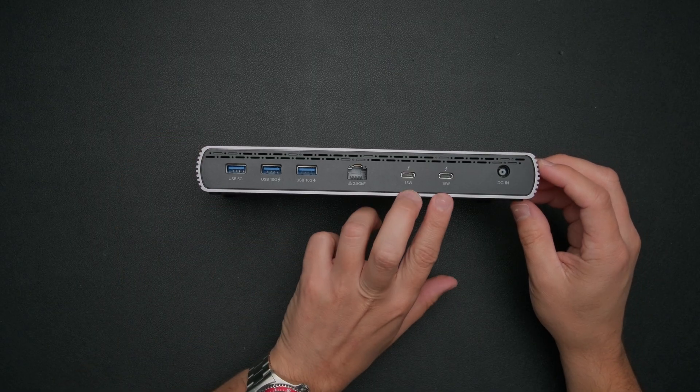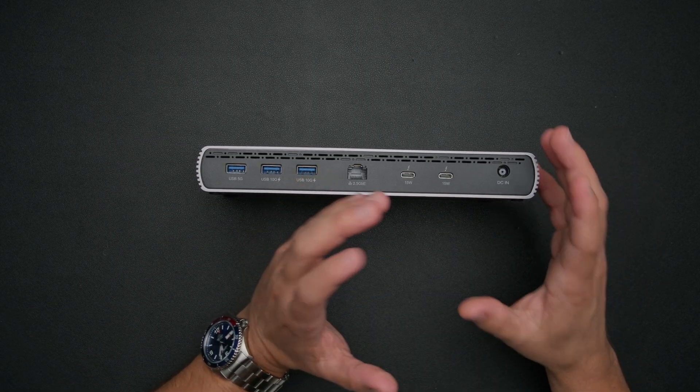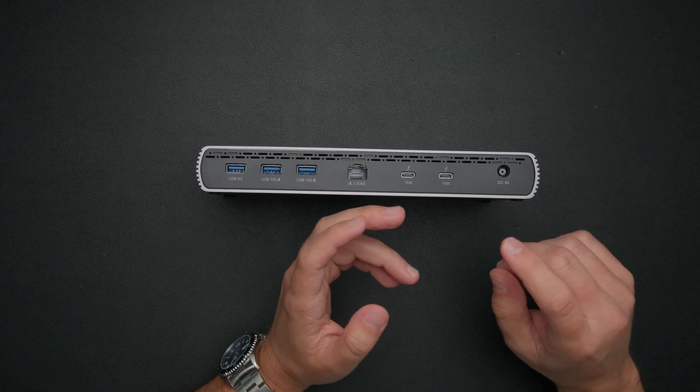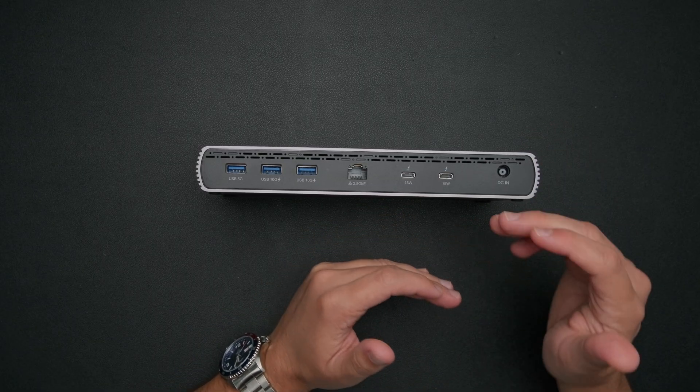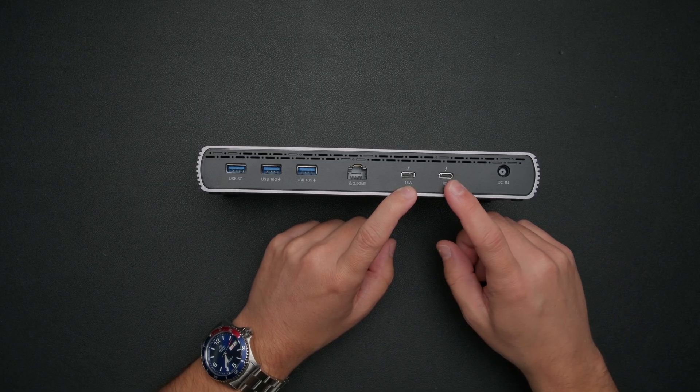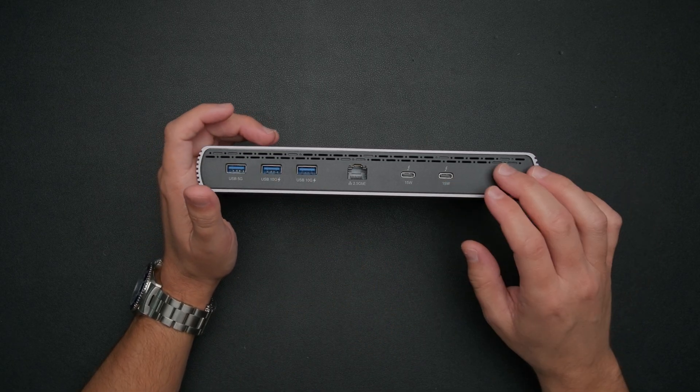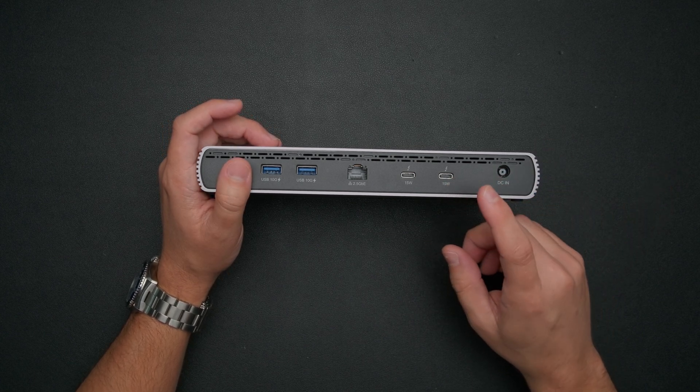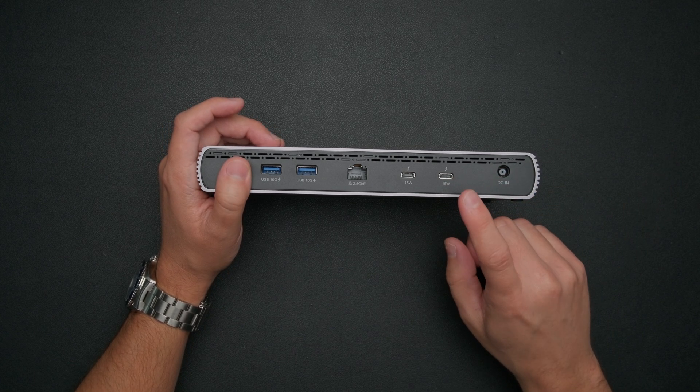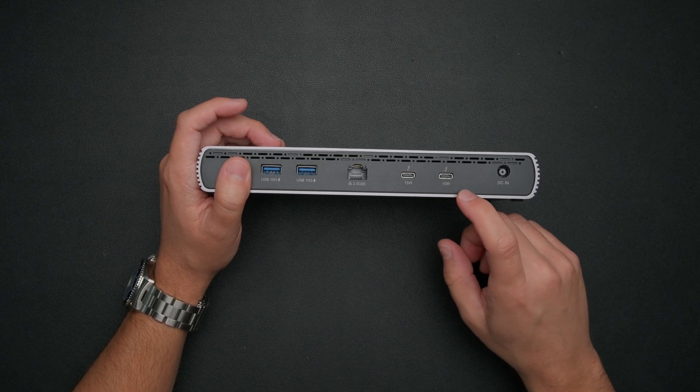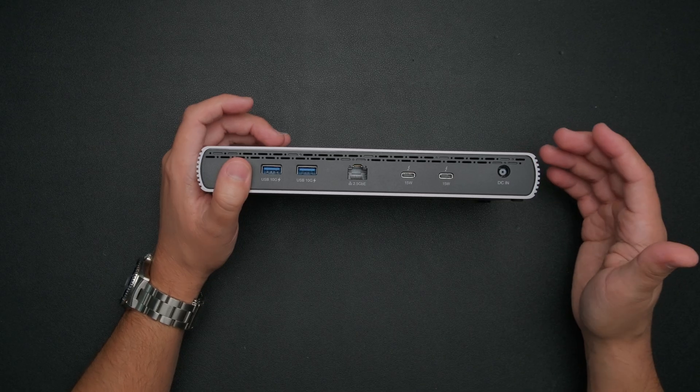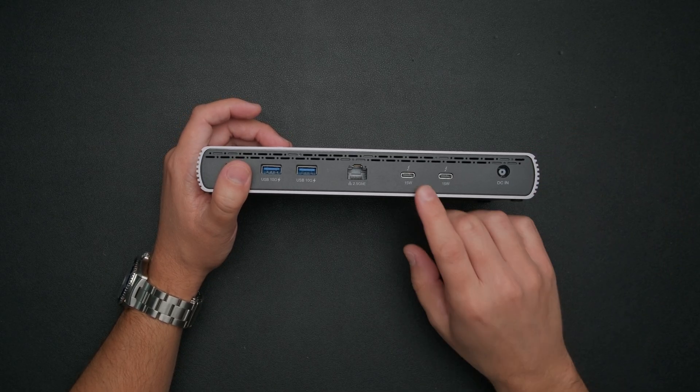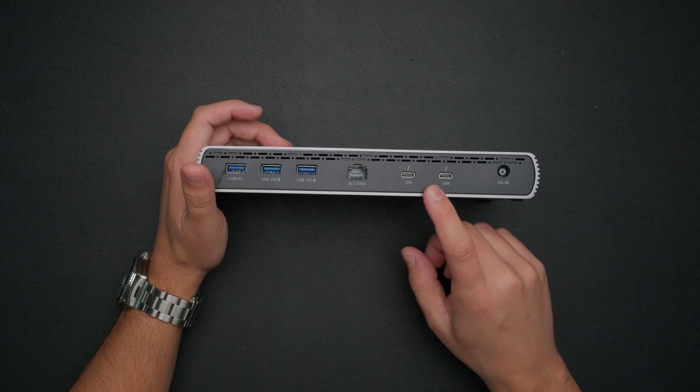Next to that, we've got two more Thunderbolt ports here. Now, these can be used for a number of devices, of course, storage or just high speed devices that require a lot of data throughput. Or of course, you can use these to run your monitors. Now, a lot of monitors nowadays have USB-C connections on them, so you can plug USB-C right into them. Or you can get a Thunderbolt 2 DisplayPort cable or adapter, which will run monitors up to 4K at 144Hz or even 8K at 60Hz. But either way, you'll want to make sure you're connecting your monitors to either or both of these ports right here.